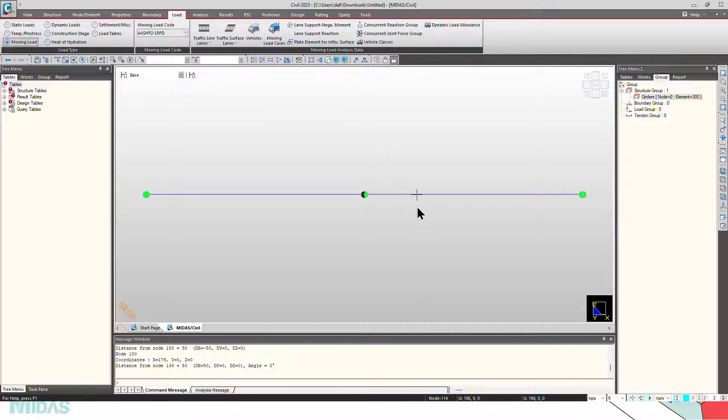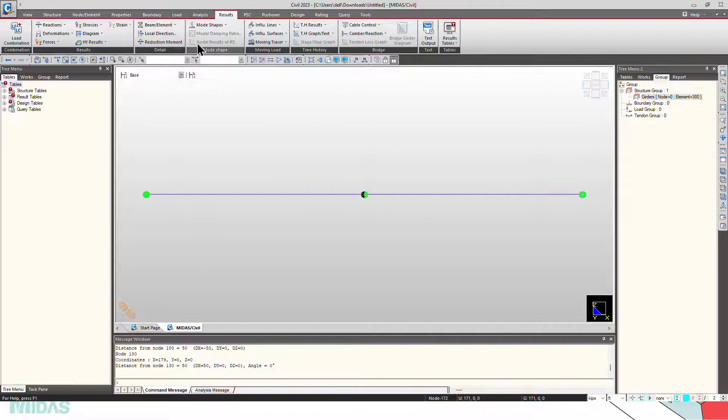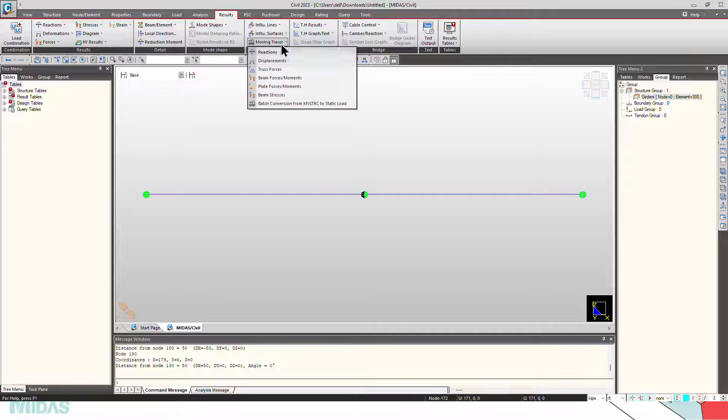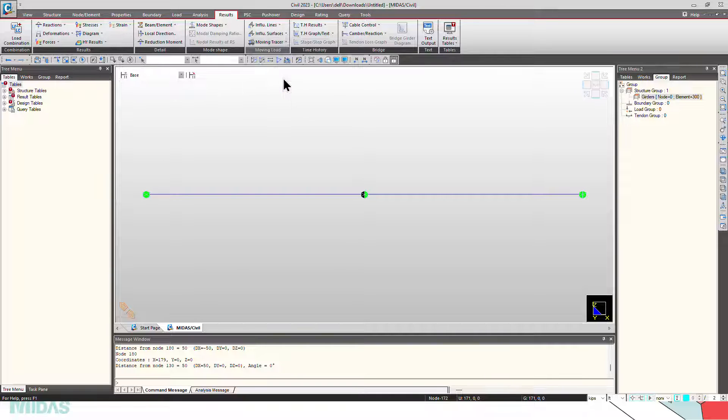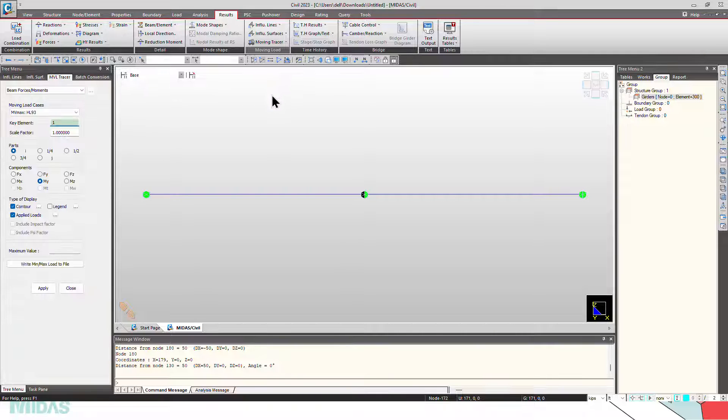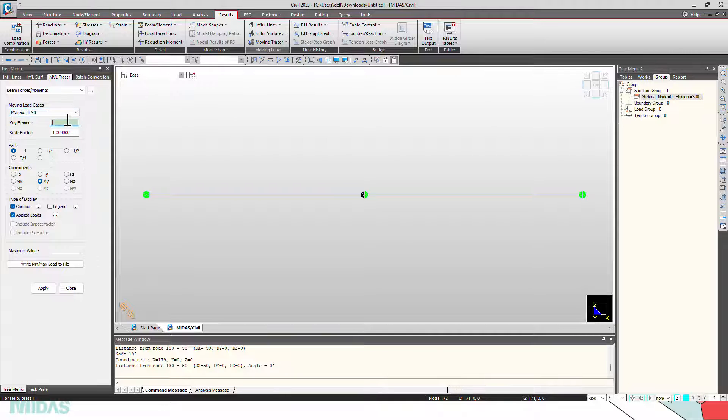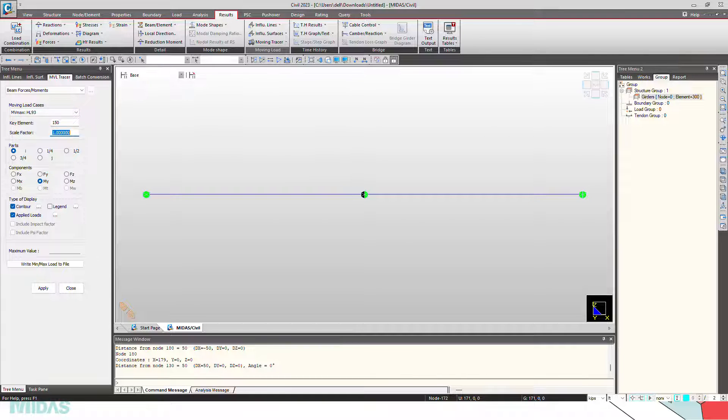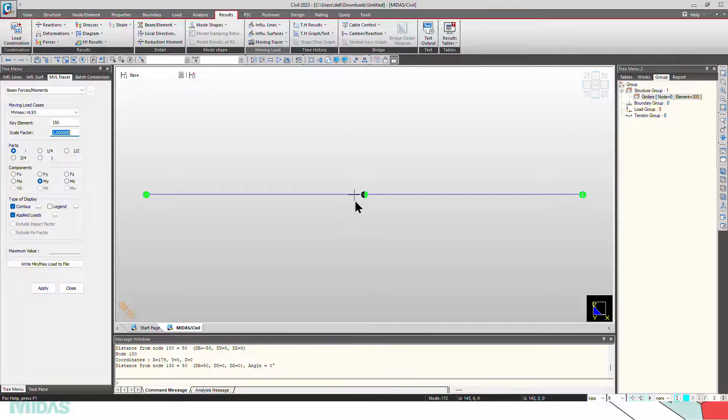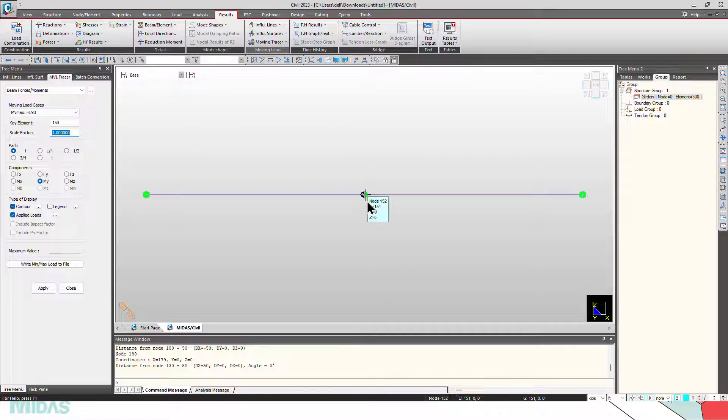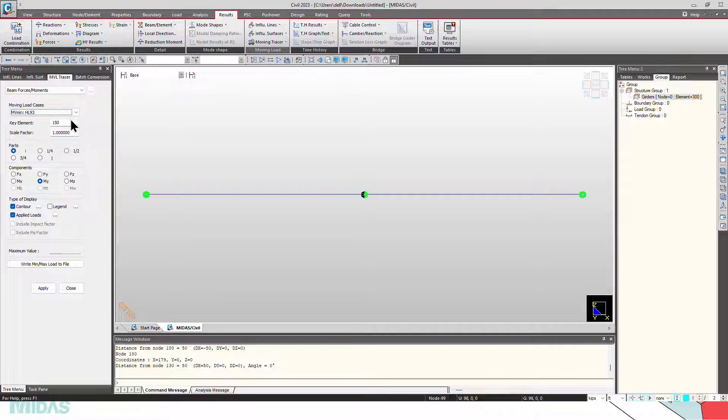Let's run the model, now see the results. Go to results, moving load tracer, beam force or moments. First, let's see the lane support negative moments. For that, I will be considering the 150th element, which is close to the negative intermediate span, MZ min for seeing the hogging moments, can apply.